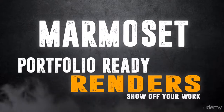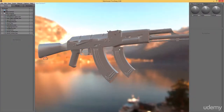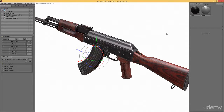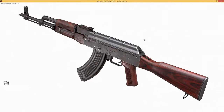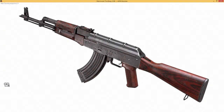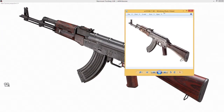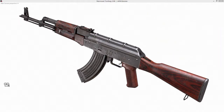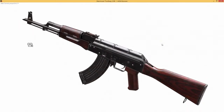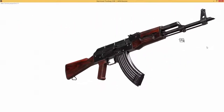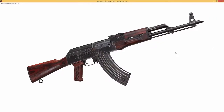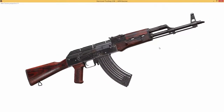In the Marmoset part, we will then cover everything that matters for making amazing renders which you can add to your portfolio. After a quick introduction to Marmoset, you will learn all the important settings for our materials, and we will continue by applying all the right settings to our powerful Marmoset cameras.